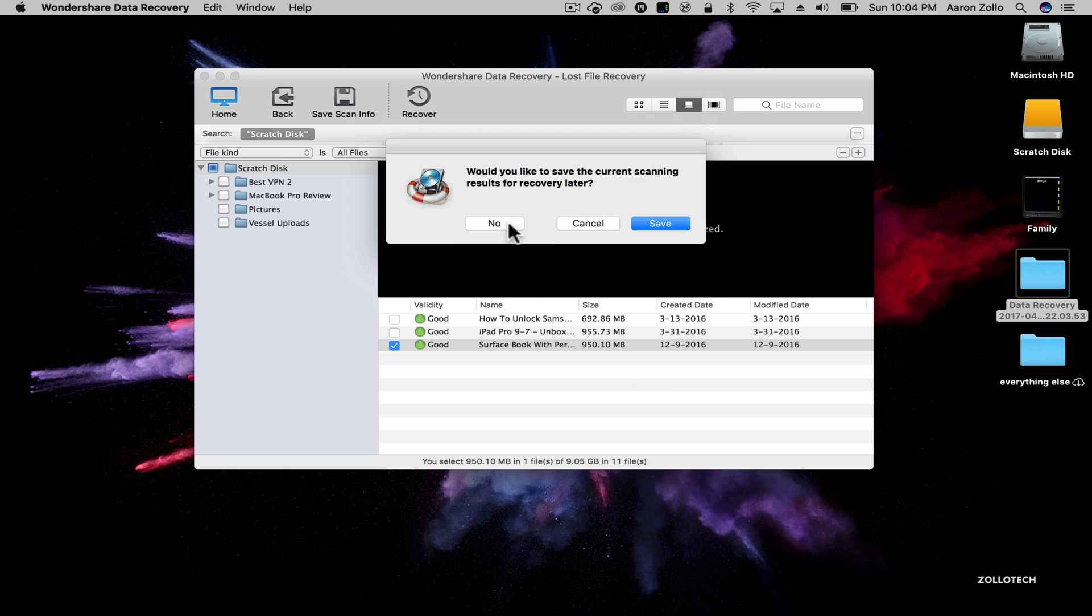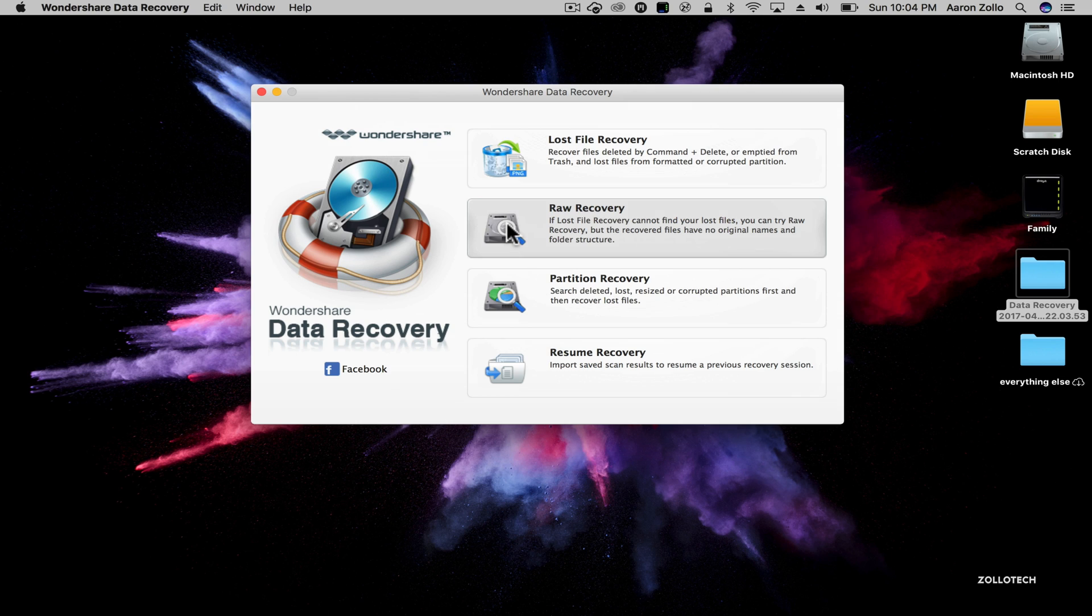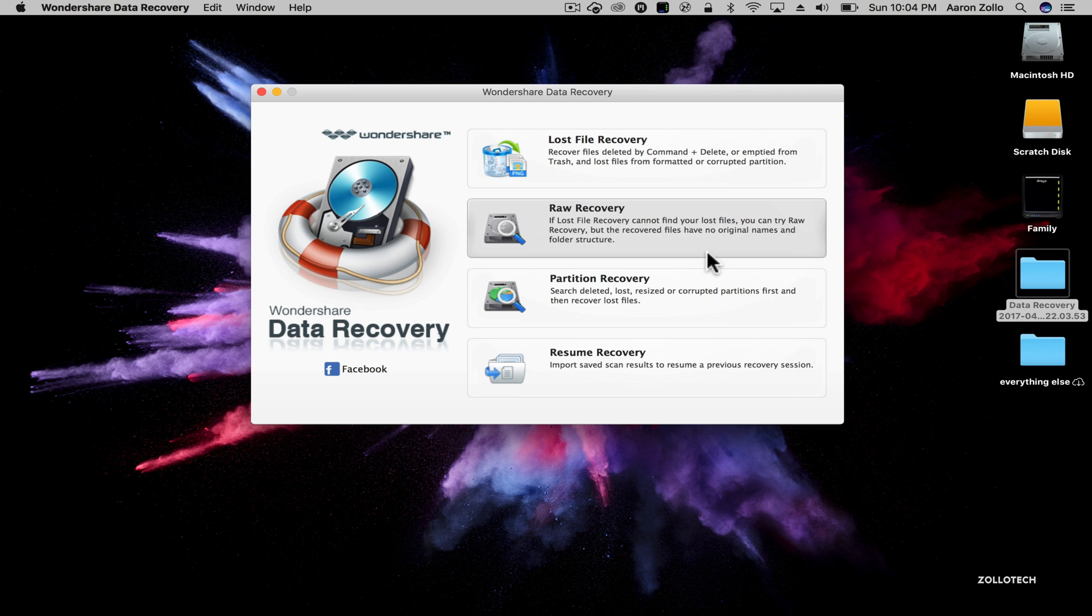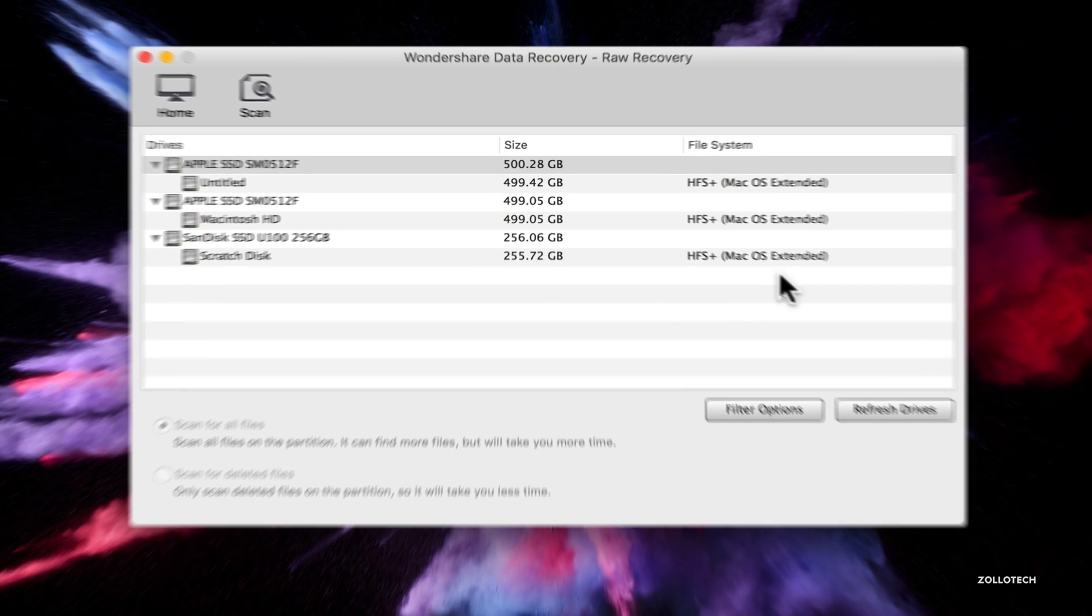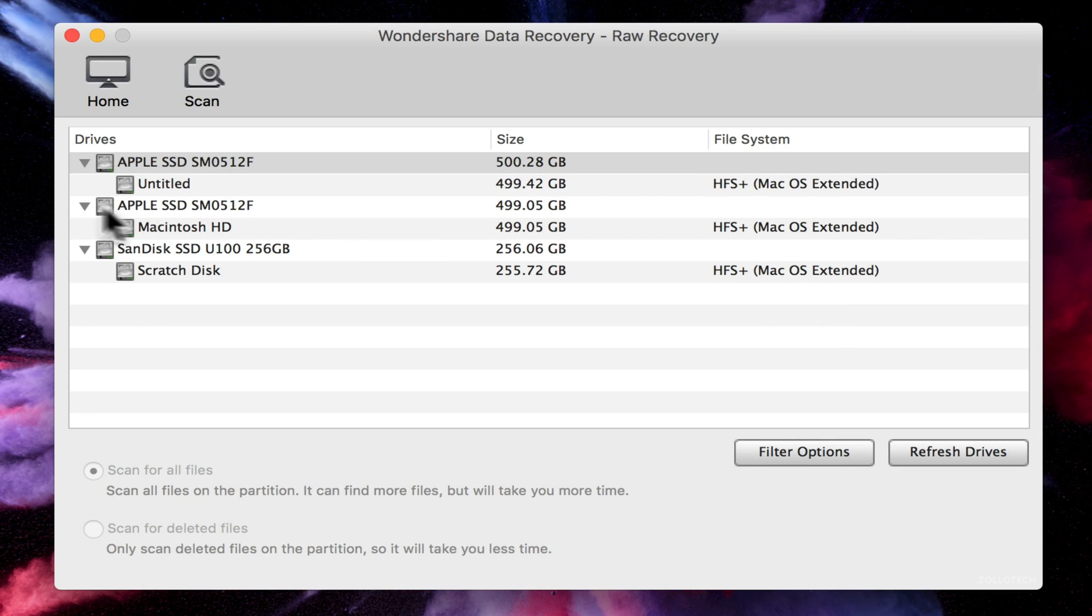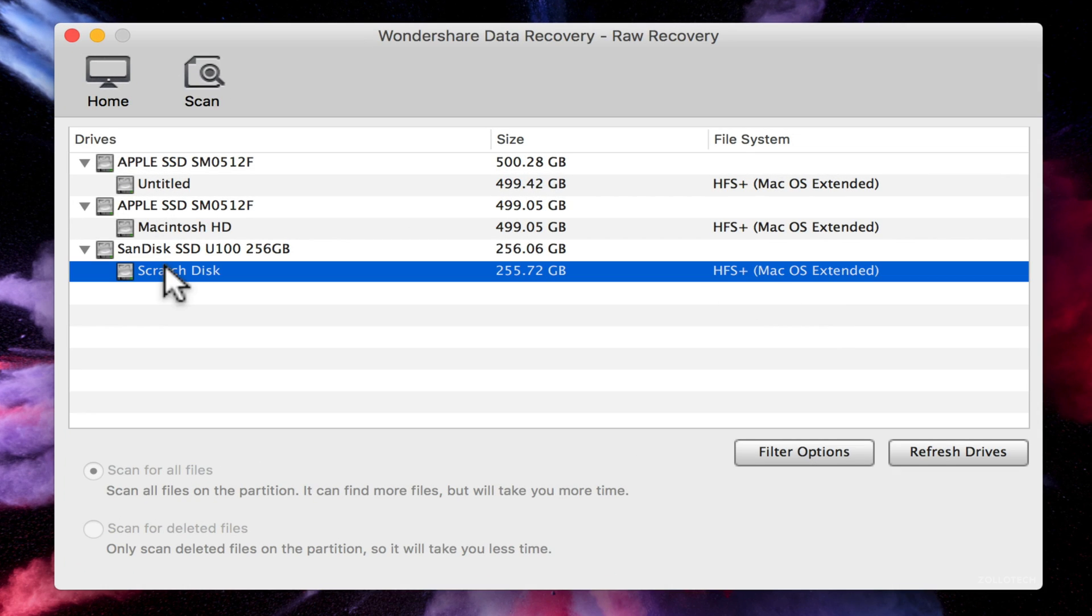We'll go back home and we won't save those results. Any time you do this you can actually save the results. We can also do partition recovery or raw recovery. So raw recovery is if a lost file recovery can't find your files, you can try this and this takes a little bit longer usually.